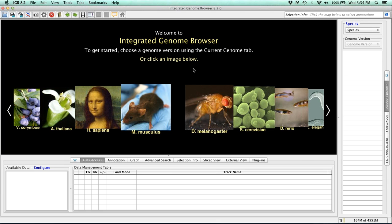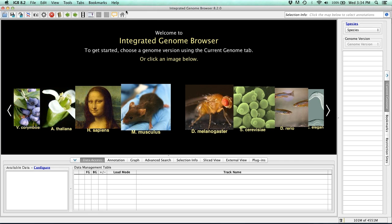So looking at the toolbar, we've also updated several of the icons to make it even more intuitive to navigate through IGB. For instance, we've changed the snapshot icon to a camera, the preferences icon to a gear, and now by default, we've included this home icon to bring you back to the home screen.